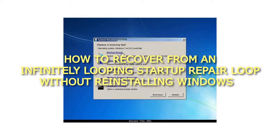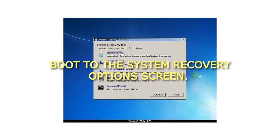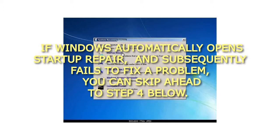How to recover from an infinitely looping Startup Repair loop without reinstalling Windows. Boot to the System Recovery Options screen. If Windows automatically opens Startup Repair and subsequently fails to fix a problem, you can skip ahead to Step 4 below.